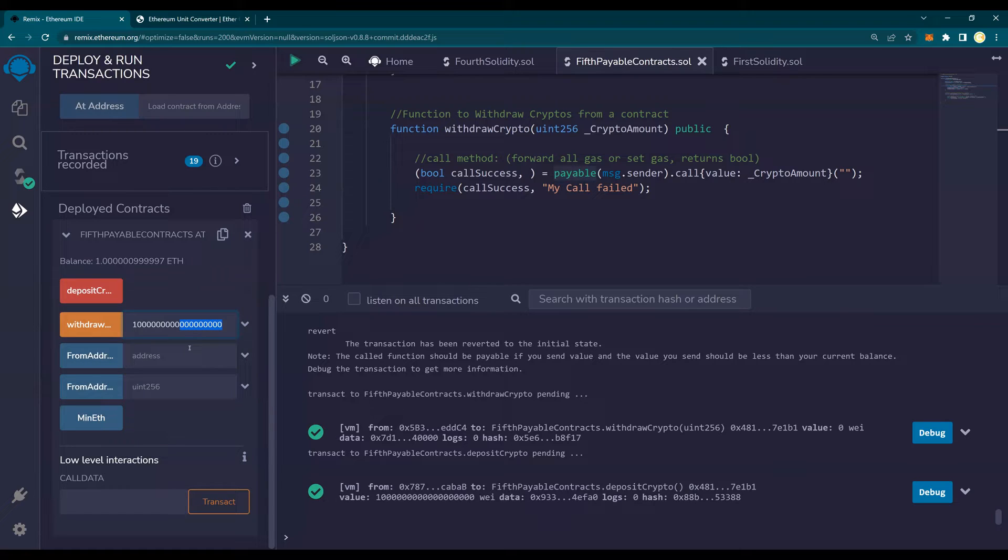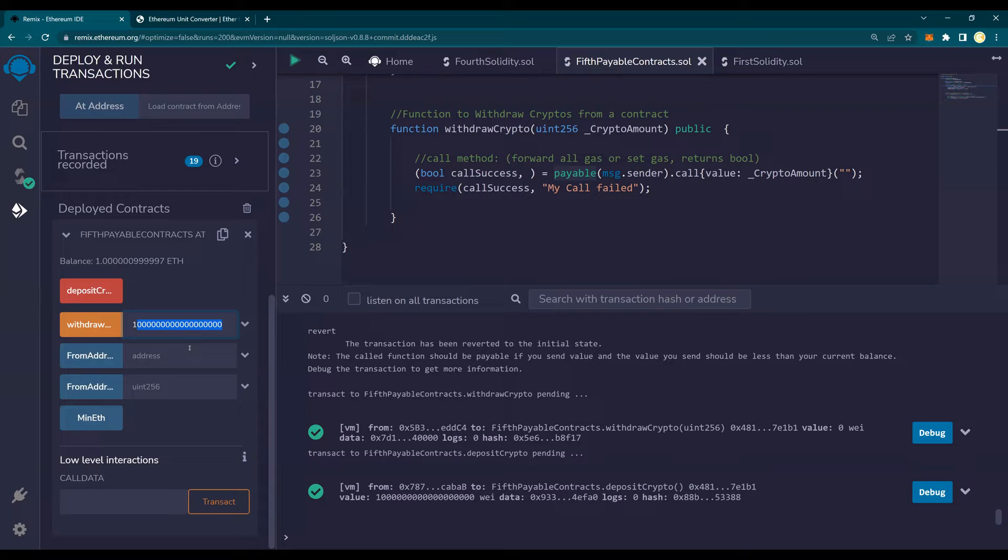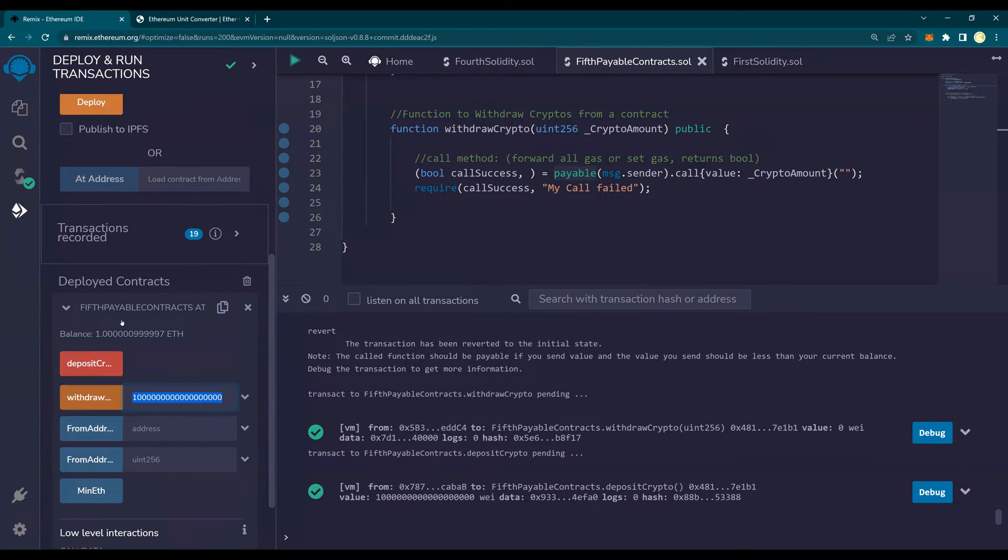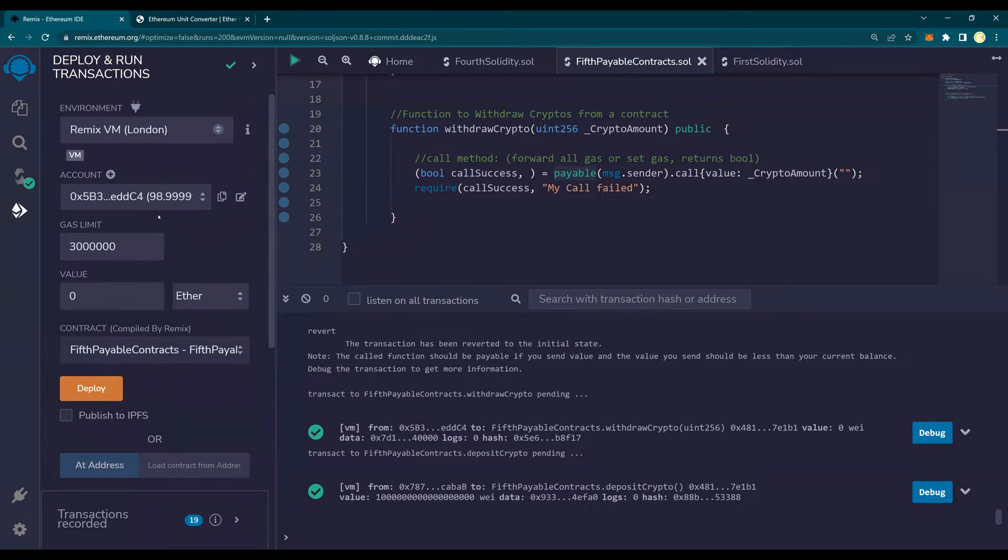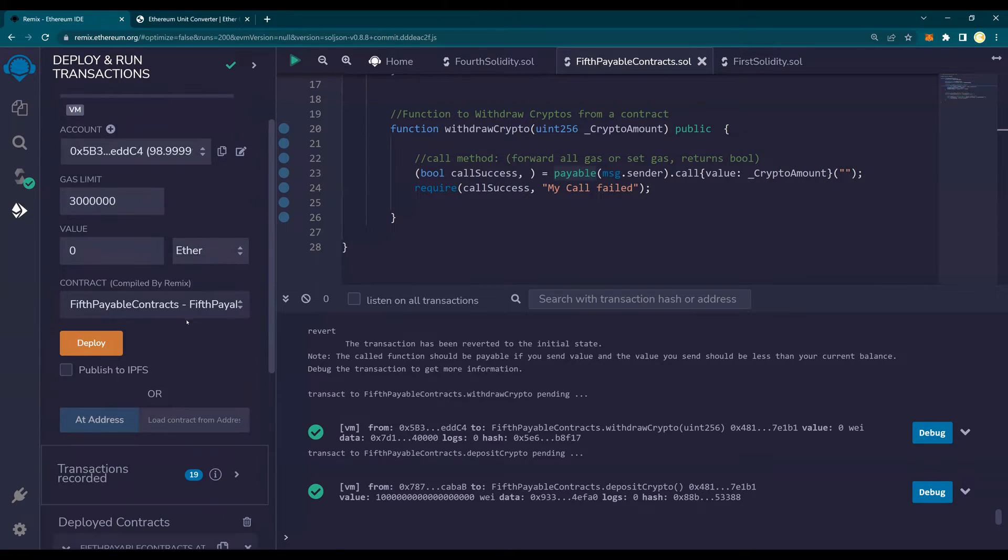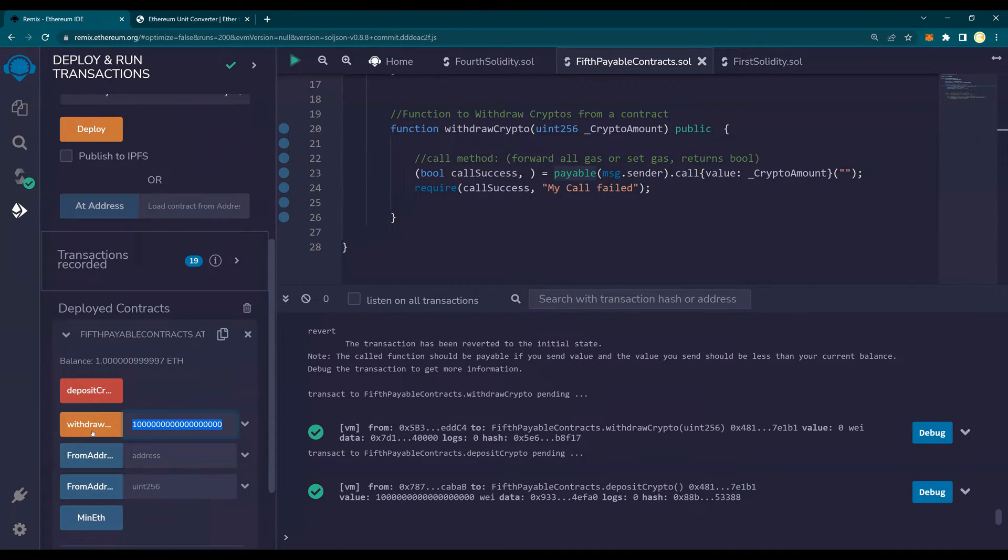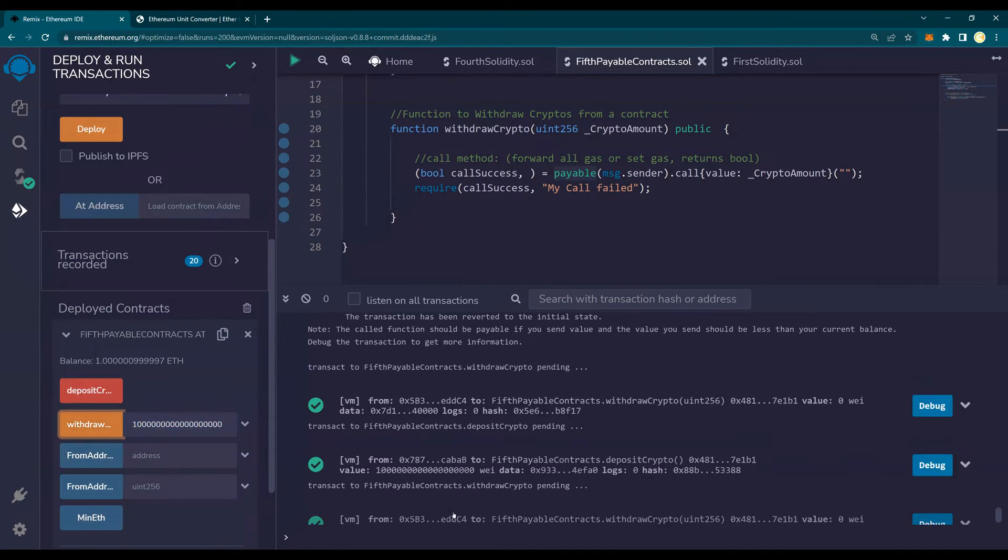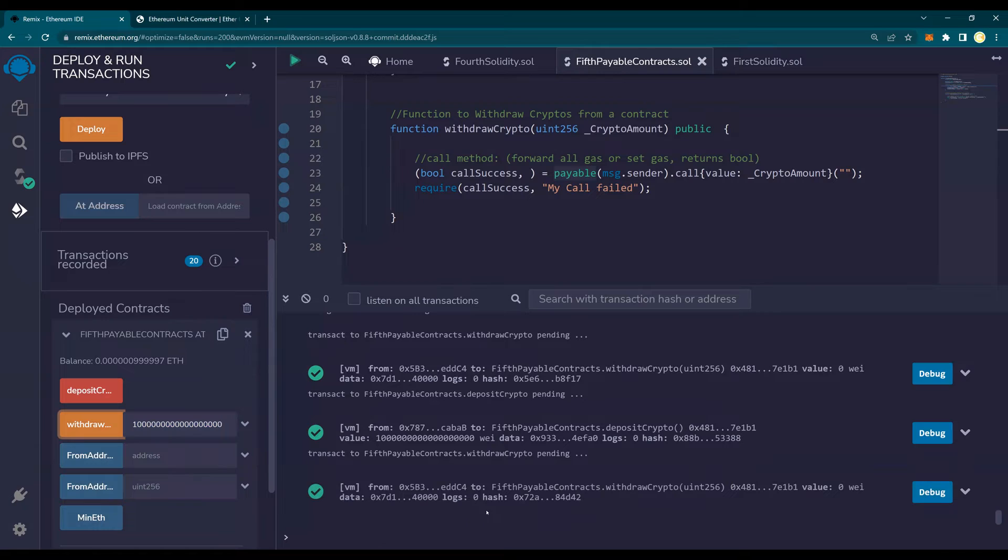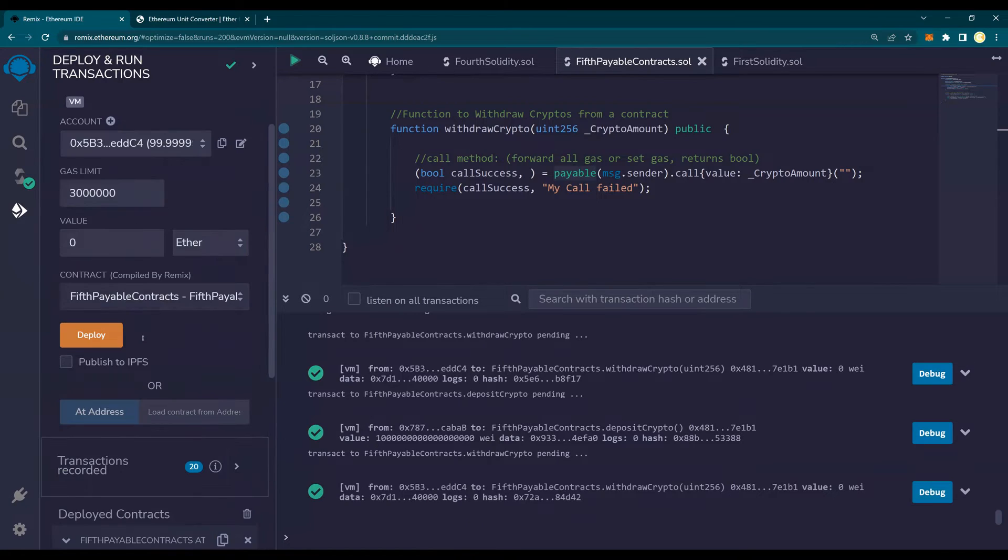3, 6, 9, 12, 15, 18. This is one ether because we have 18 digits. This is in wei. As soon as I say withdraw, you make sure that this account will go to 99.9. I say withdraw. This is finished. You see, it goes to 99.9.